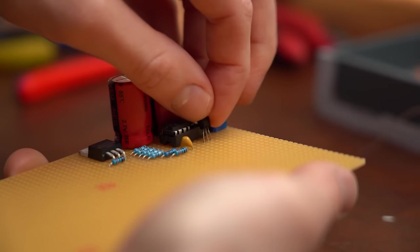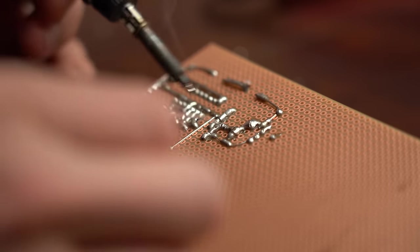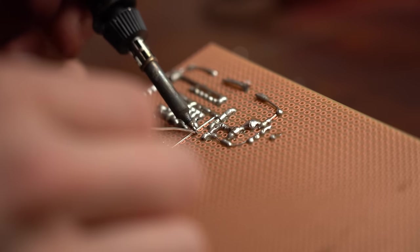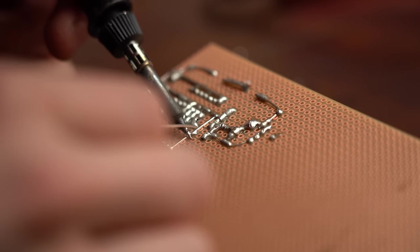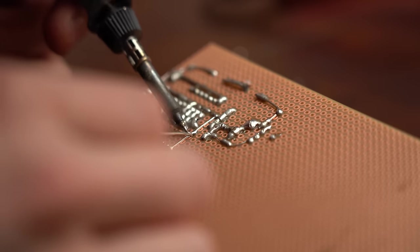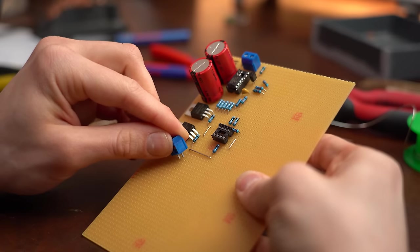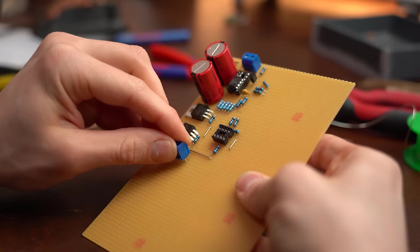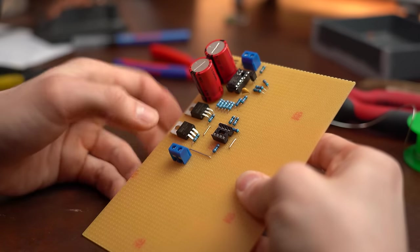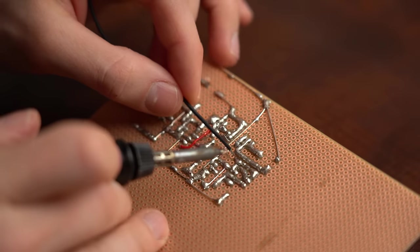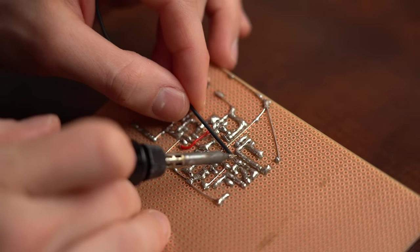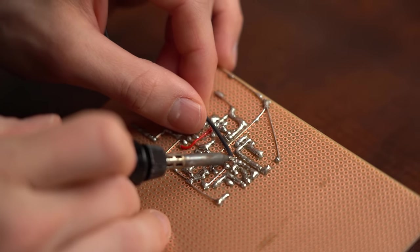If you want to build something similar then have a look in the video description where you can find more information. But let me tell you that you are responsible if you mess something up and blow up your TV or something similar.